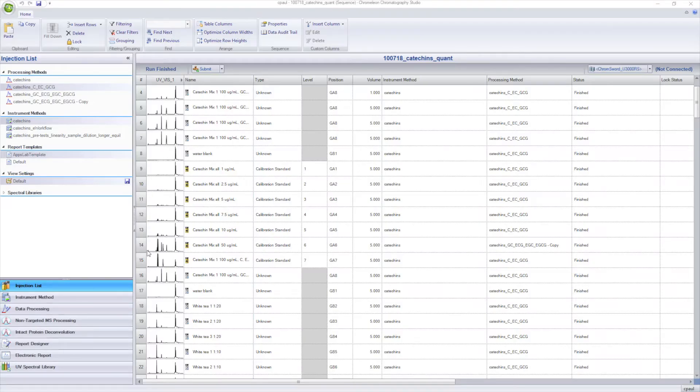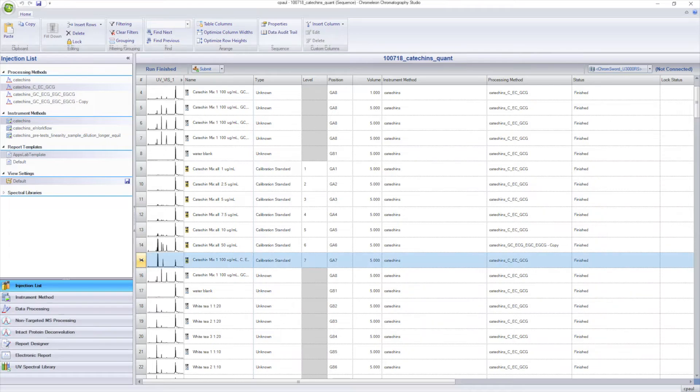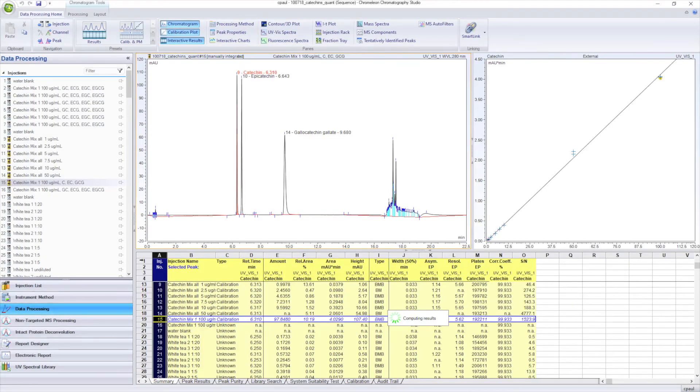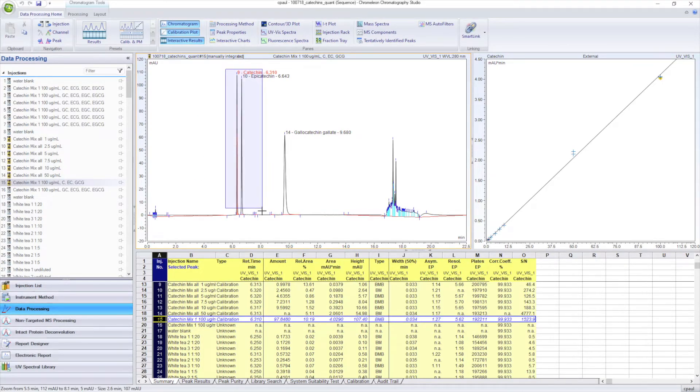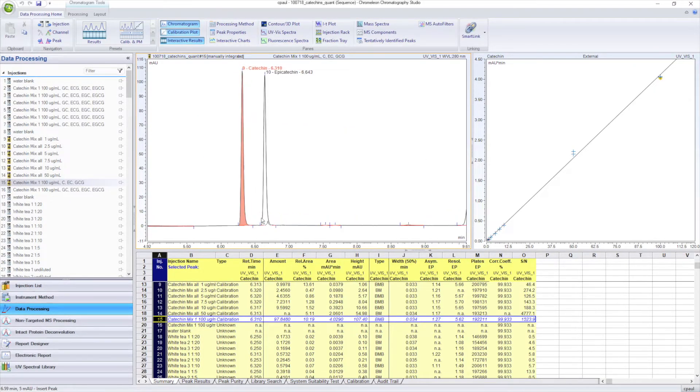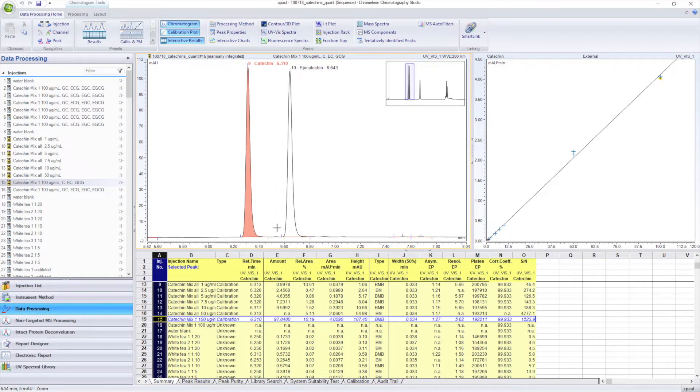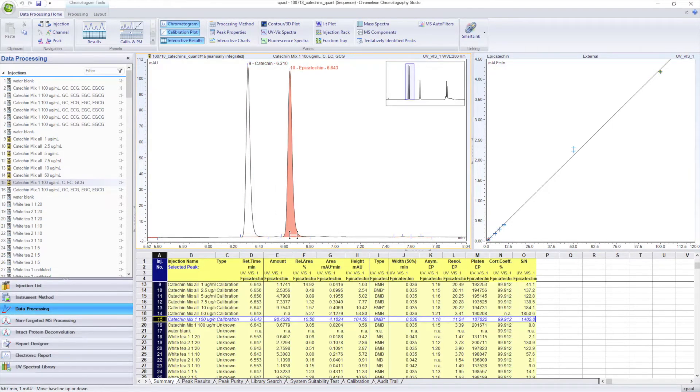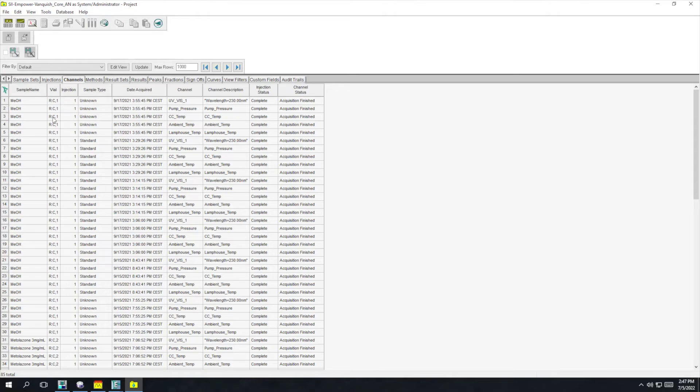The Thermo Scientific Chromeleon Chromatography data system software provides Vanquish users with the most advanced and intuitive software available for LC and LC-MS instrument control, data handling, and reporting.